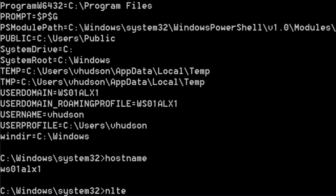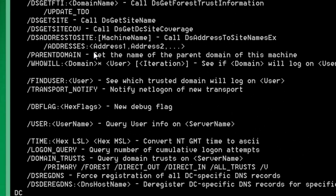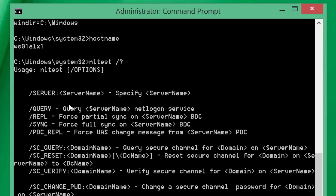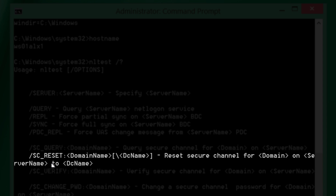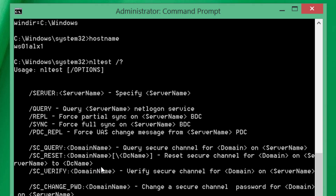Let's go back to NLTest and scroll up. We're going to use: NLTest /server:%computername% and then tell it what to do. The option we care about is /sc_reset followed by a colon, the fully qualified domain name, a backslash, and then the hostname of your domain controller. Note: if you see /sc_repair, it does the same thing — that's what it's called in Windows 7 or older versions.